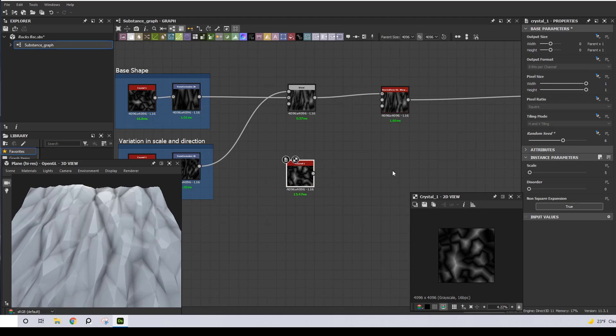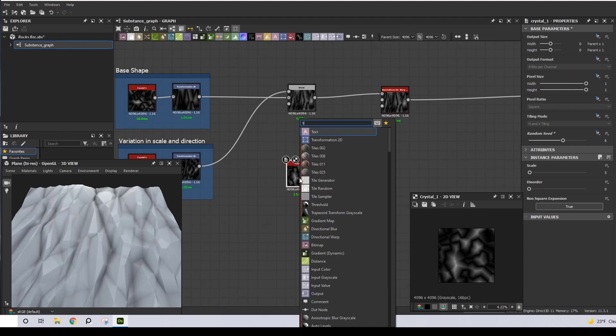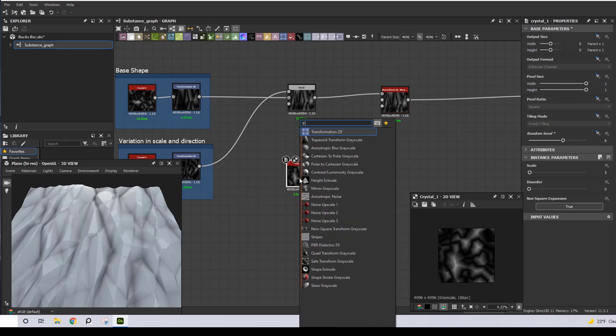I repeat the same process with the Transform 2D node because I want to scale this up just in one direction.